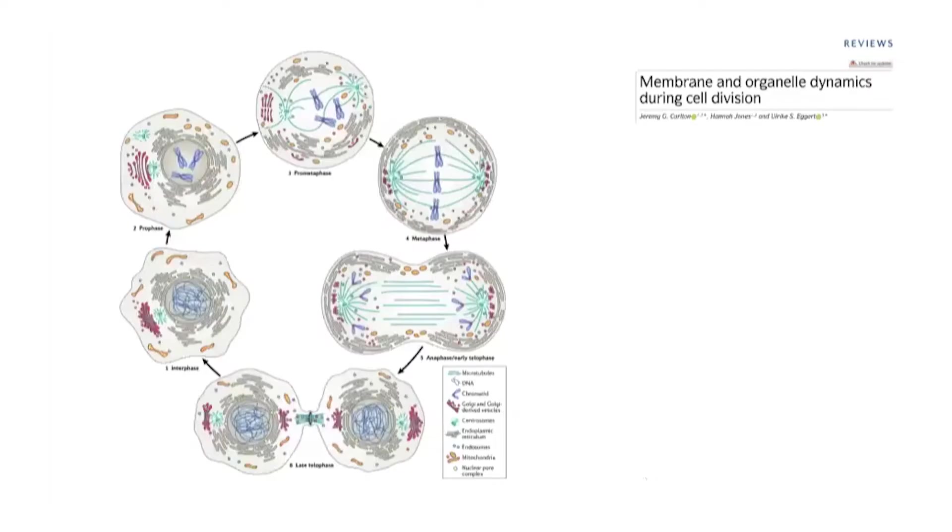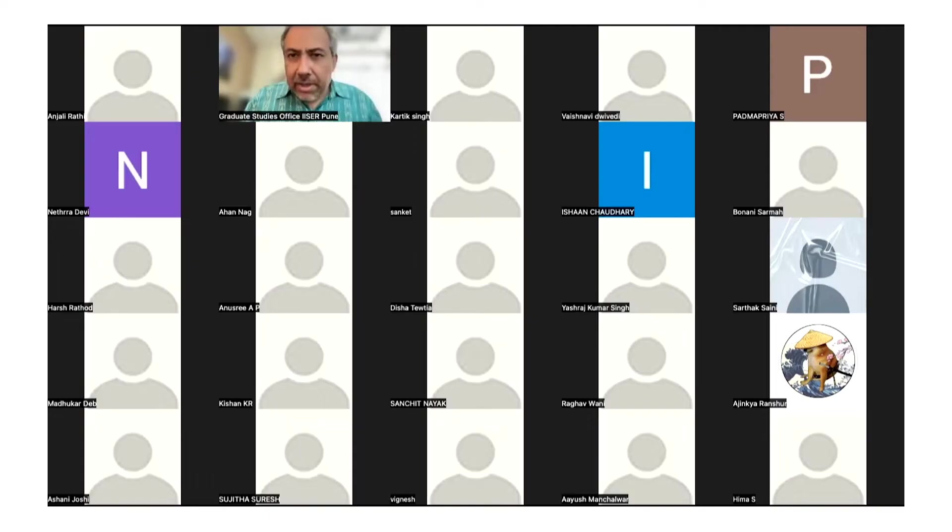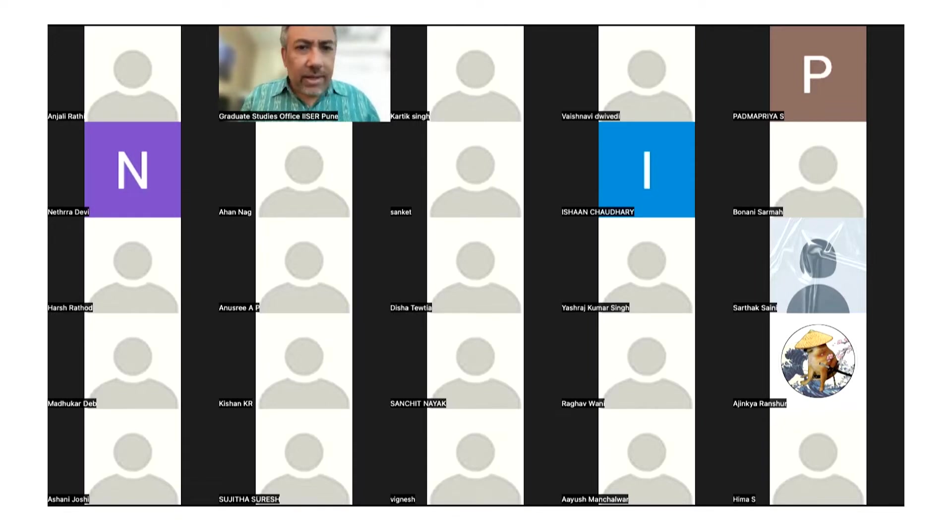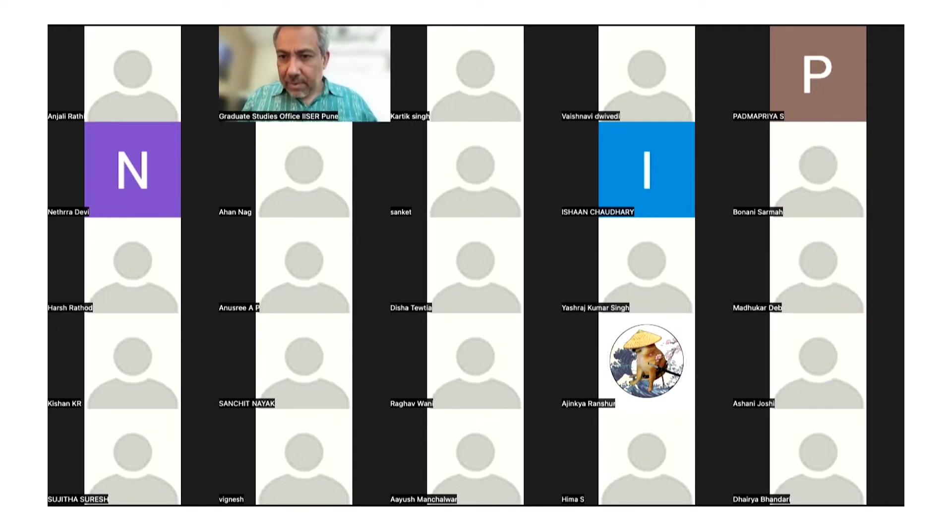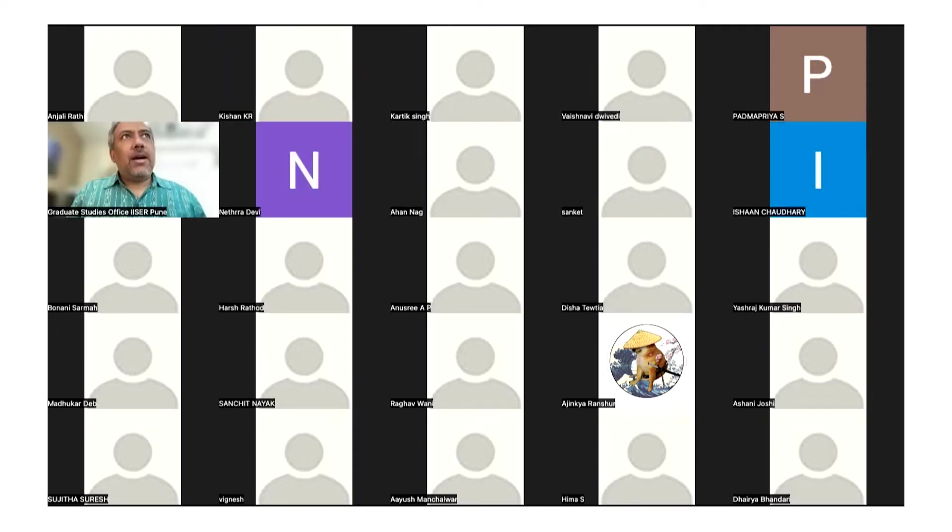So what I'll do is I'll go in and take questions now. Anybody else have any queries? Anjali, you have put your hand up, please go ahead. Sir, what is endosome in the first slide that you showed?